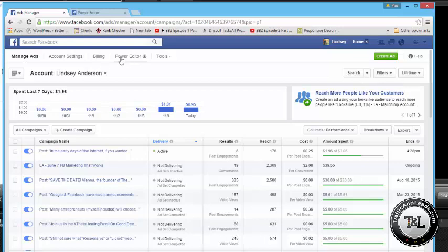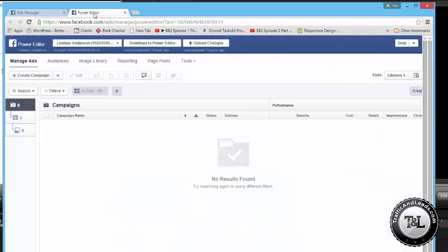So first things first, it's only available in Power Editor, so get into Power Editor, download to Power Editor, and then get ready to get to work.